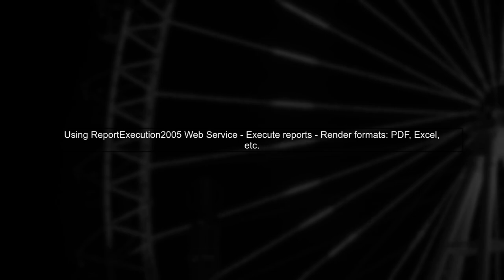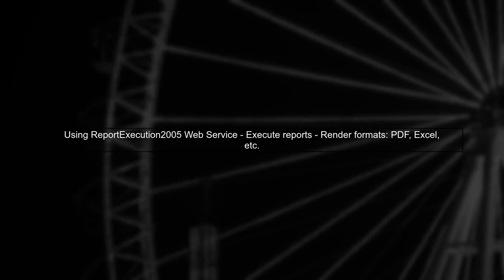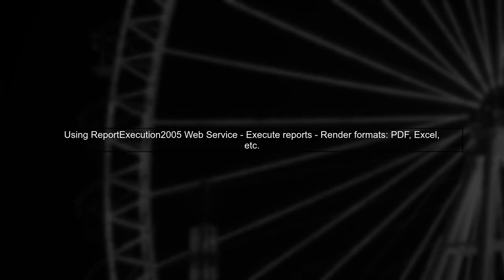One effective way to interact with SSRS is by using the Report Execution 2005 web service. This service allows you to execute reports and render them in various formats, including PDF.